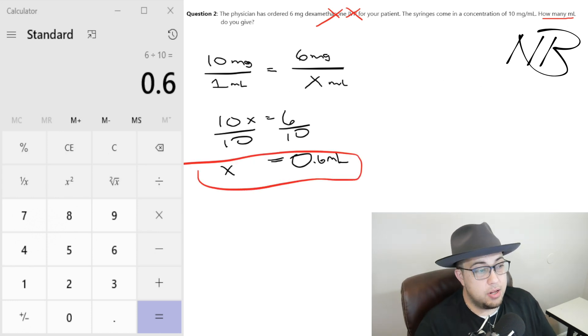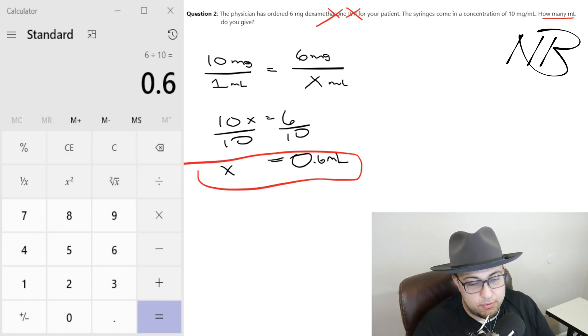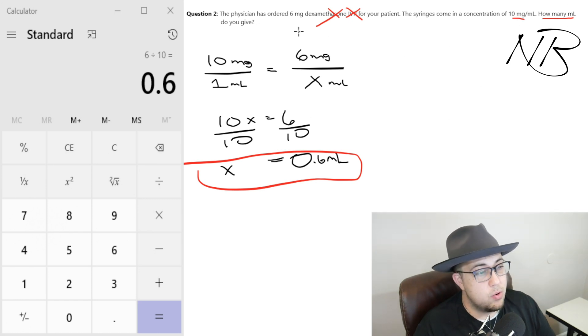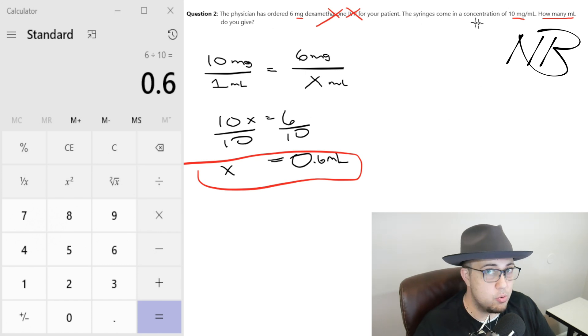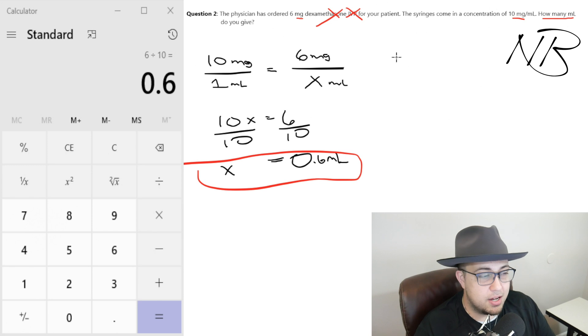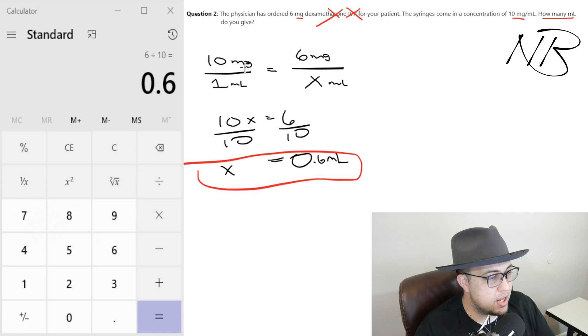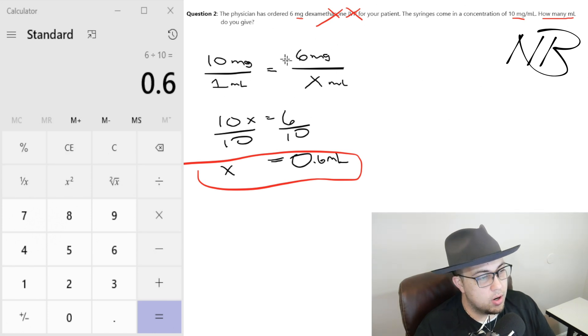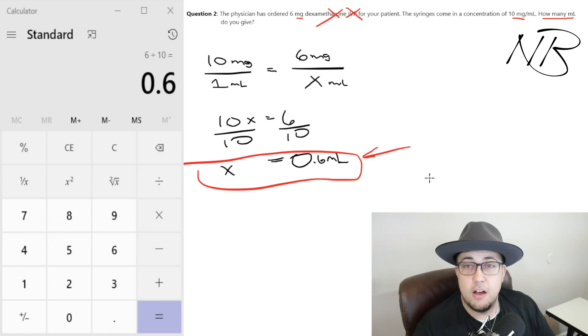So whenever the question asks how many mLs do you give, this is how you do it. We're given known information of 10 milligrams per mL, the physician ordered 6 milligrams — same units, milligrams and milligrams, no conversion needed, no confusion. Cross multiply and you get 0.6 mLs. If you have any questions as I'm going through, drop them in the comments. Understand that a lot of people do these questions in different ways and there's no right or wrong way as long as you come up with the right answer.